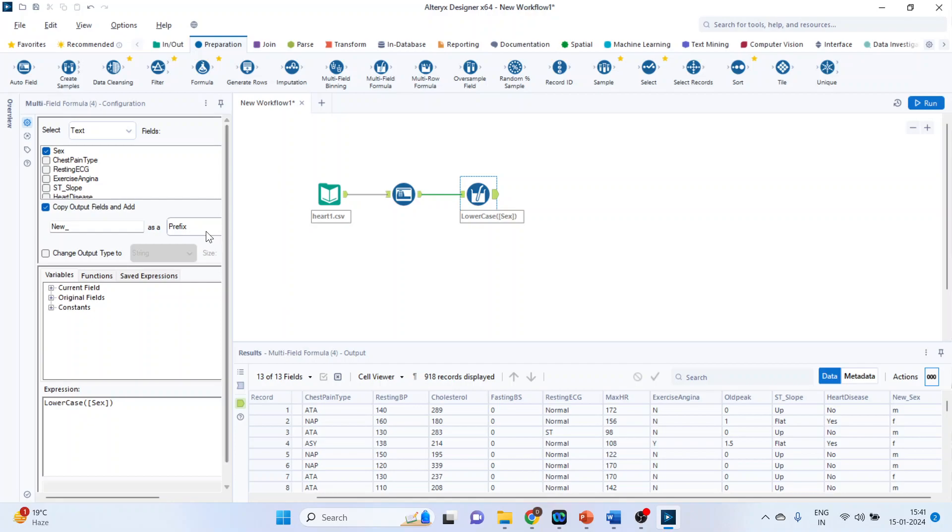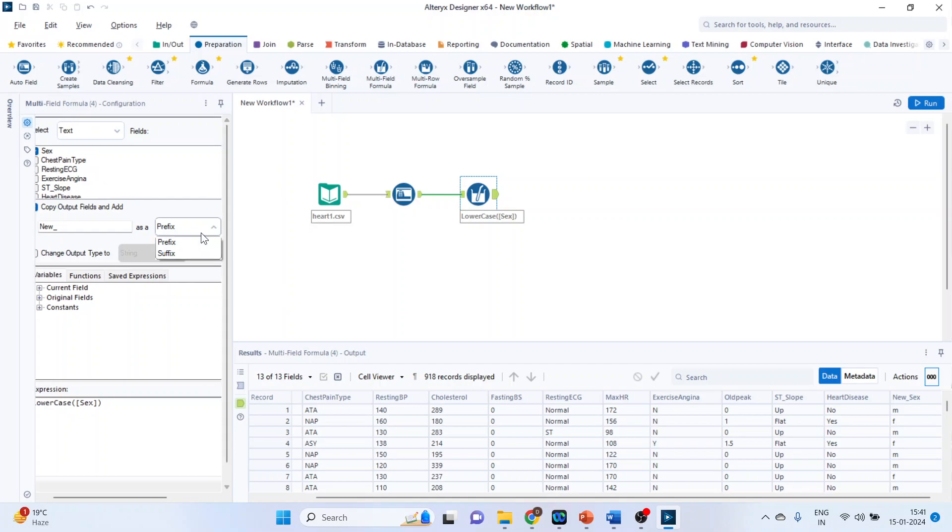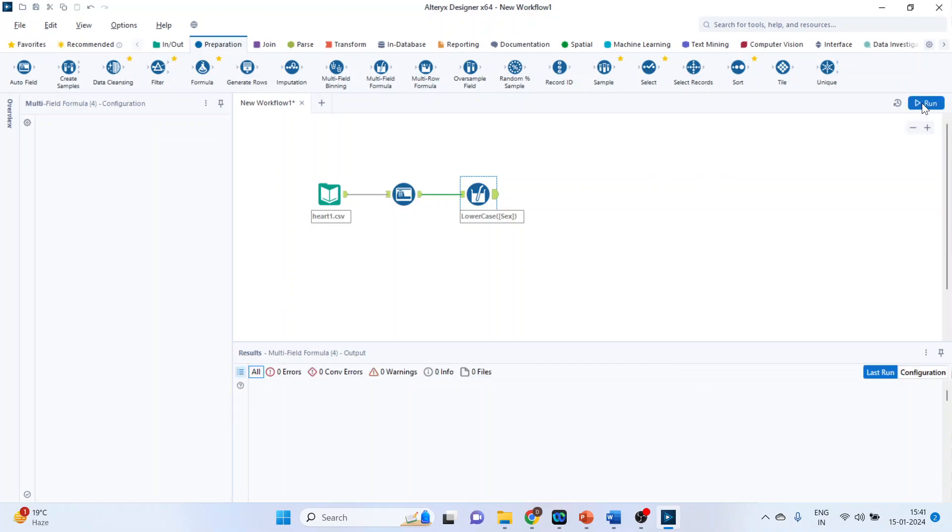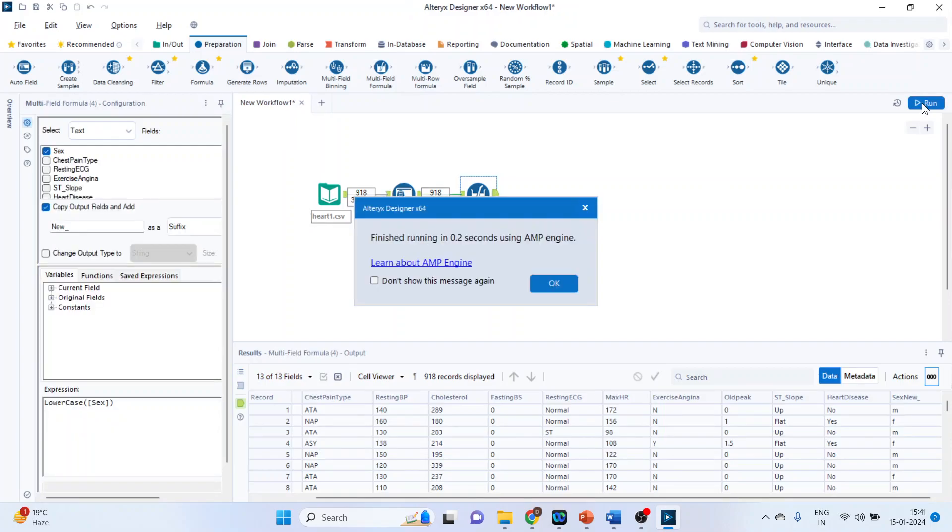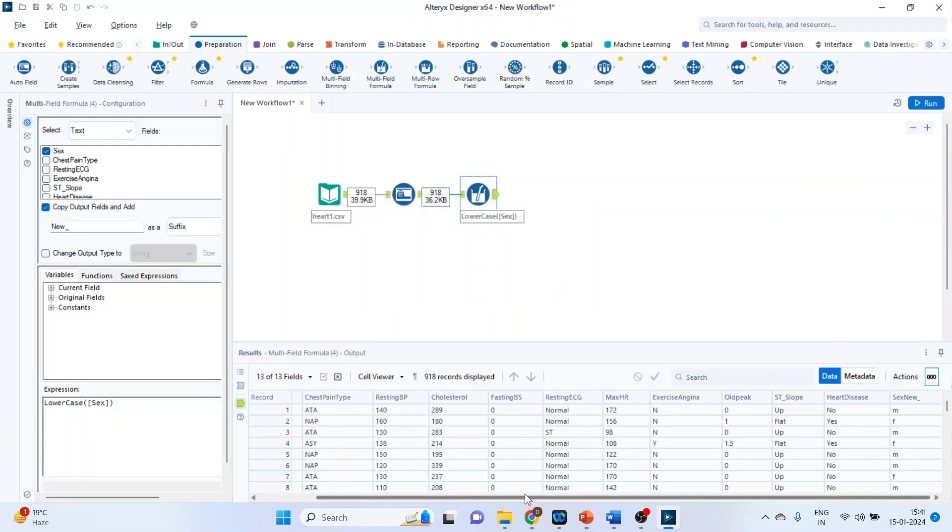I can change this to suffix also. Run. Click okay. You can see, now it's suffix. Let's take one more example.